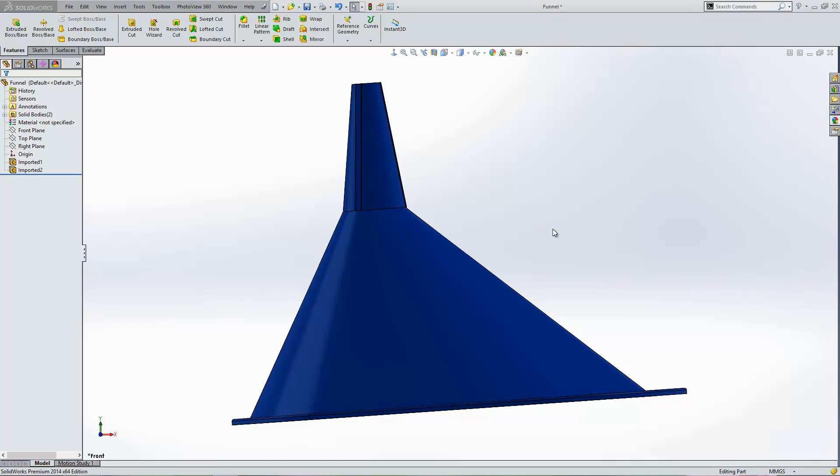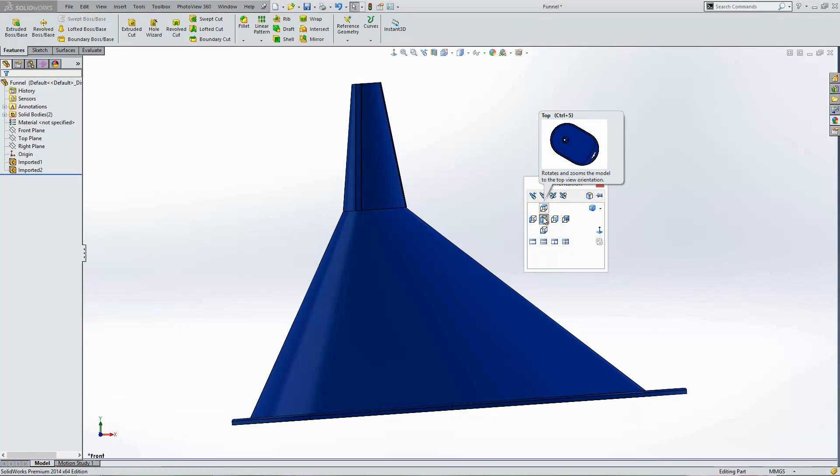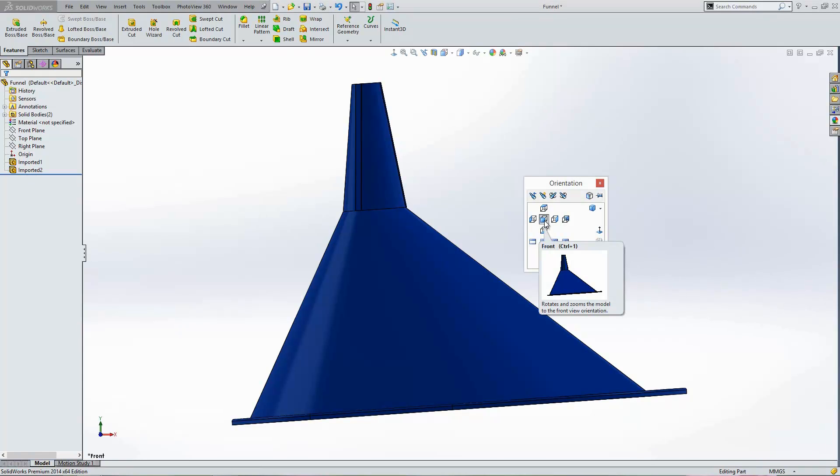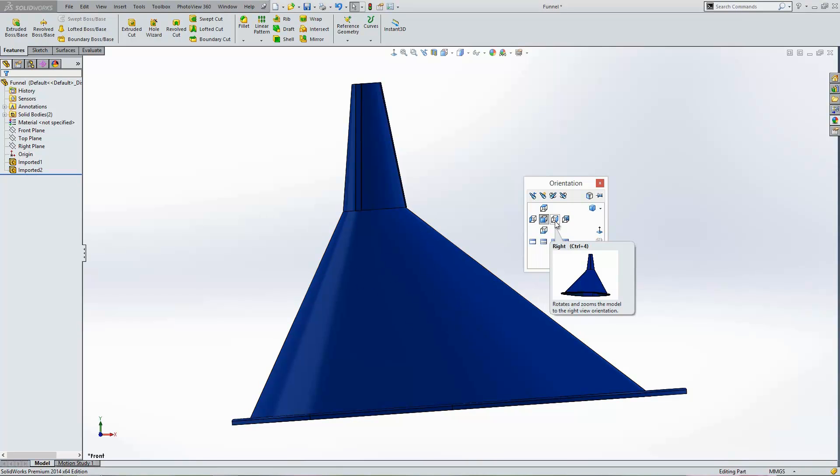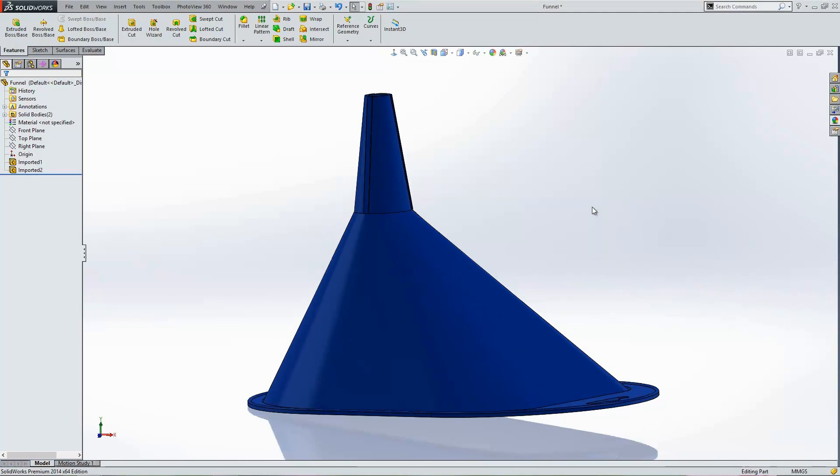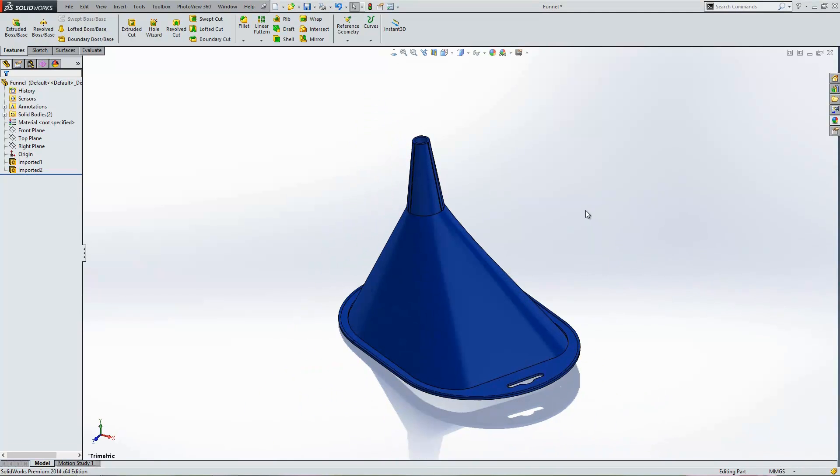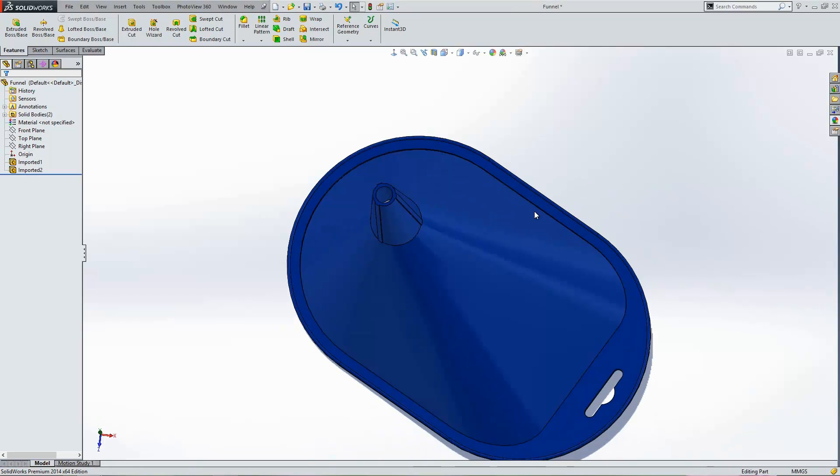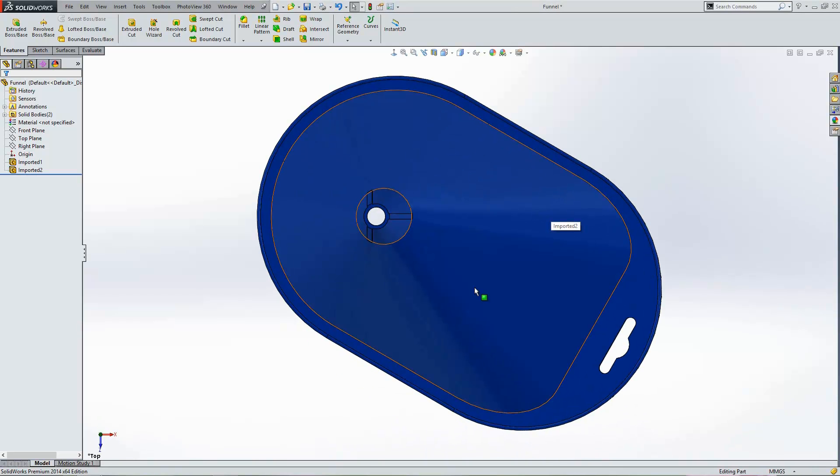The first one I'm going to look at is where we might have brought the model into SOLIDWORKS and it's come in the wrong way around. You can see this design here. What I'm currently looking at is the front view of this funnel. My isometric view looks like this and my top view you see is completely at the wrong angle as it is here.